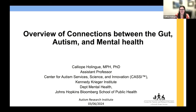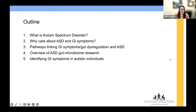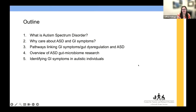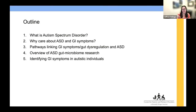Thank you so much for the introduction, and thank you for having me, and thank you everyone for joining. I'm delighted to be here talking about the connections between the gut, autism, and mental health. I'll give a brief outline: I'll describe autism, talk about why we should care about autism and GI symptoms, pathways linking GI symptoms or gut dysregulation with autism, a brief overview of the history of autism and gut microbiome research, and then close on some approaches to identifying GI symptoms in autistic individuals.